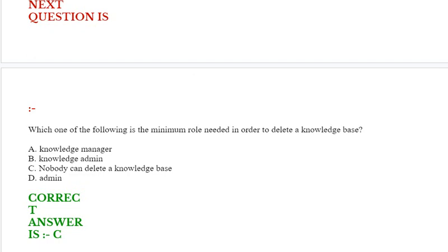Next question: Which one of the following is the minimum role needed in order to delete a knowledge base? Option A: Knowledge manager. Option B: Knowledge admin. Option C: Nobody can delete a knowledge base. Option D: Admin. Correct answer is option C.